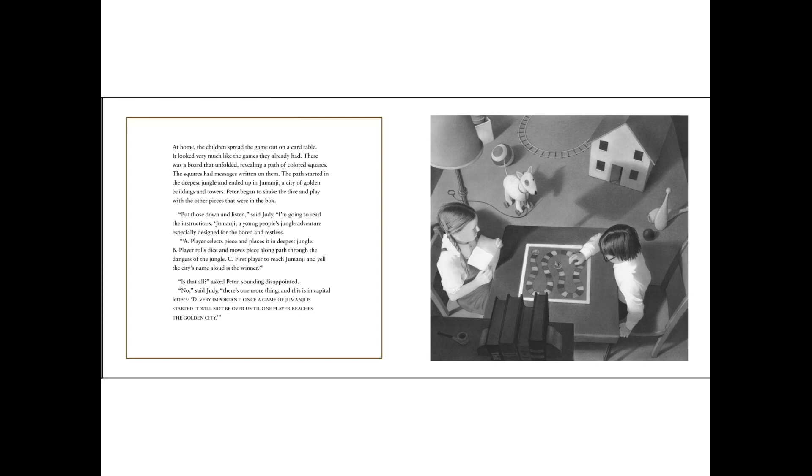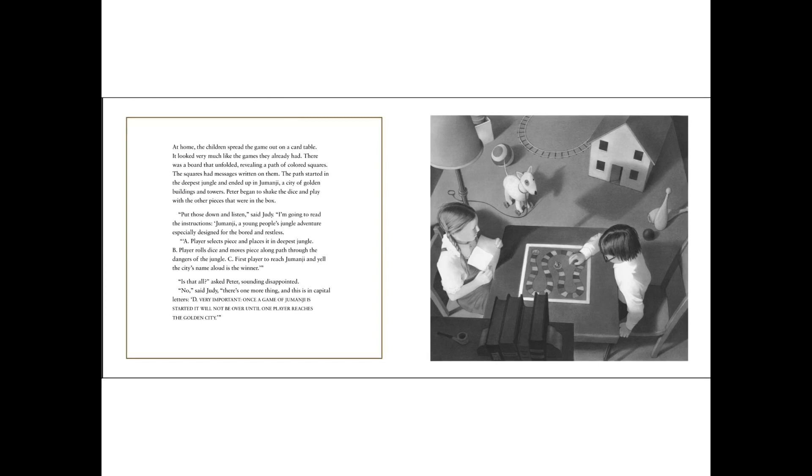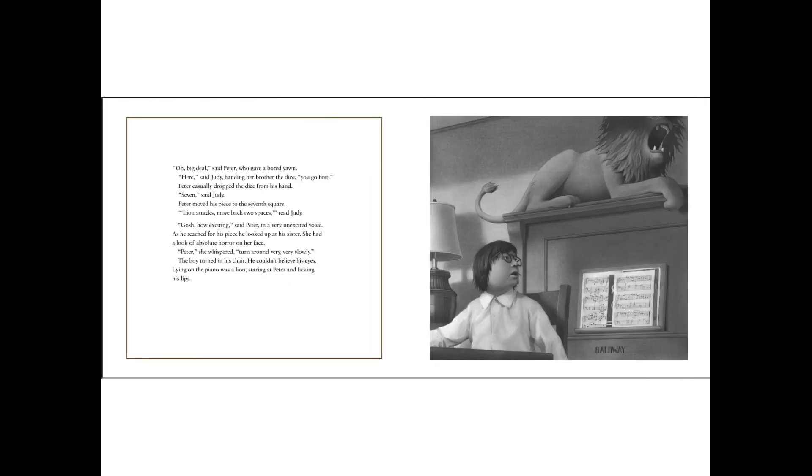Jumanji, a young people's jungle adventure, especially designed for the bored and restless. A. Player selects piece and places it in the deepest jungle. B. Player rolls dice and moves piece along path through the dangers of the jungle. C. First player to reach Jumanji and yell the city's name aloud is the winner. Is that all? asked Peter, soundly disappointed. No, said Judy. There's one more thing, and this is in capital letters. D. Very important. Once a game of Jumanji is started, it will not be over until one player reaches the golden city.